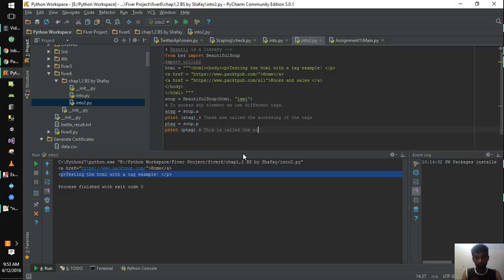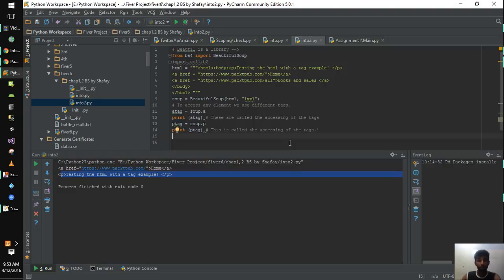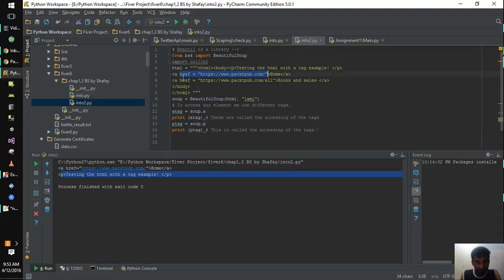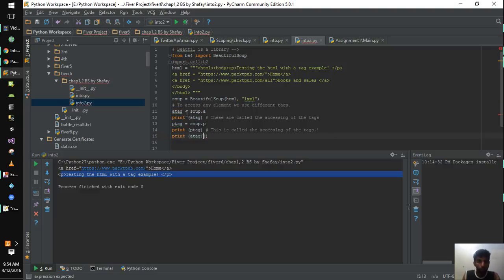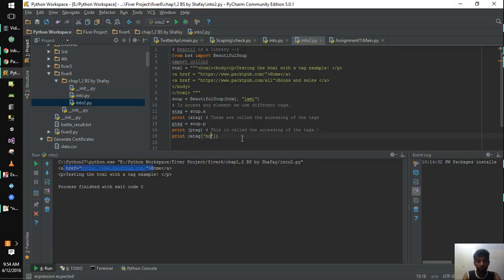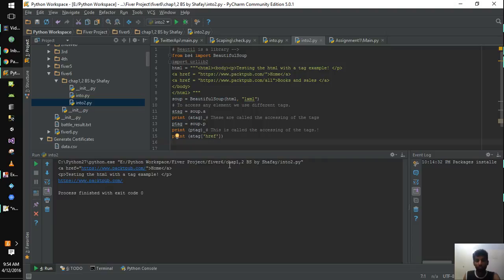The next step is about accessing attributes. When you consider a website: this is a tag, this is also a tag, while this is an attribute, and this is a string value. If you want to get the attributes, you change the code slightly — you do print(a_tag['href']), since the a_tag variable was storing the anchor tag and we want the href reference. When you run that, it will print only the link that we have accessed for that specific tag.